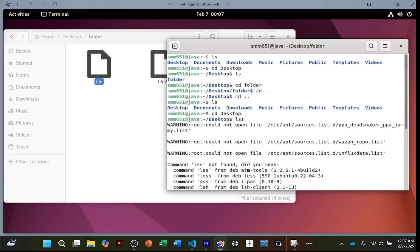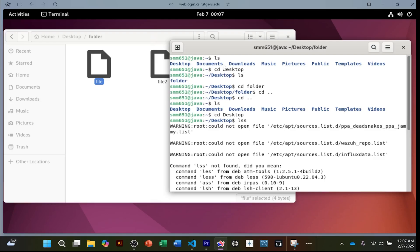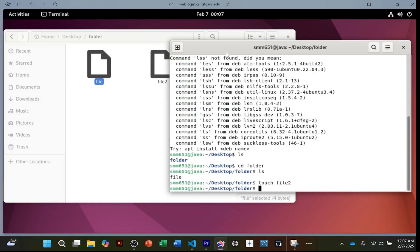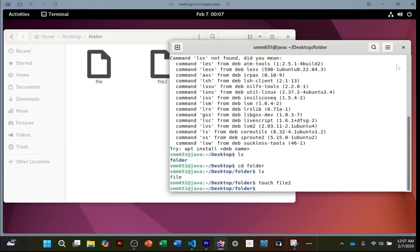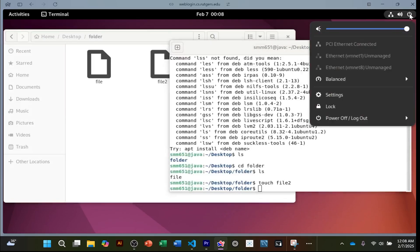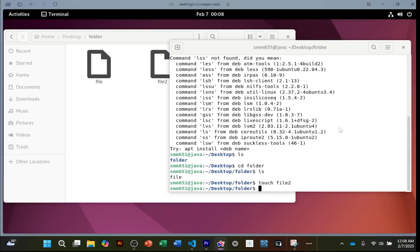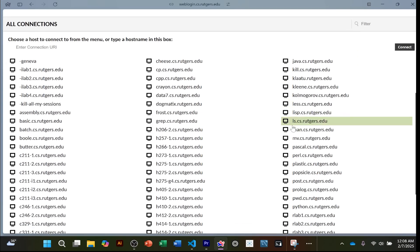The reason I'm showing you how to use a terminal is because when we connect to these iLabs with SSH, the only thing you'll have access to is the terminal — no graphical interface, no desktop, just the terminal. You're going to have to learn how to do everything within it. So let's log out and go back home.